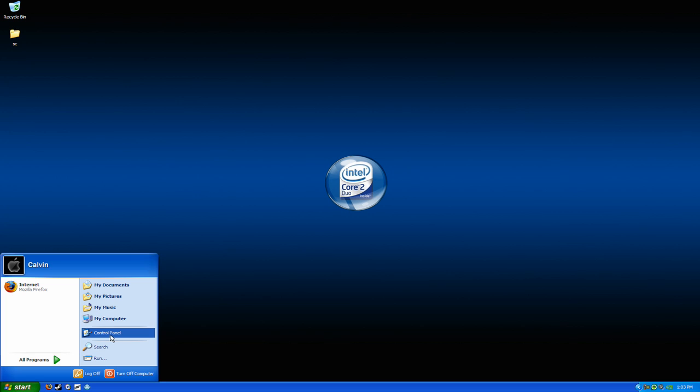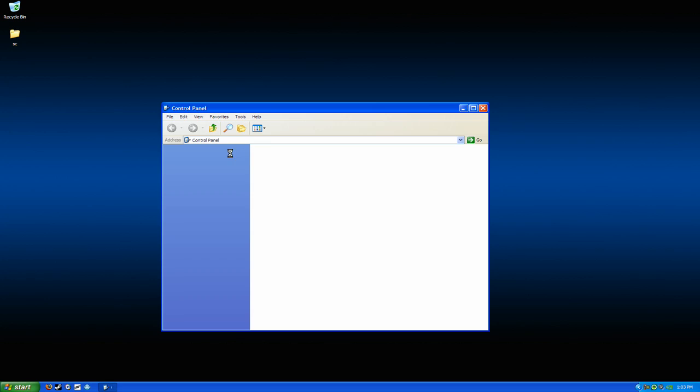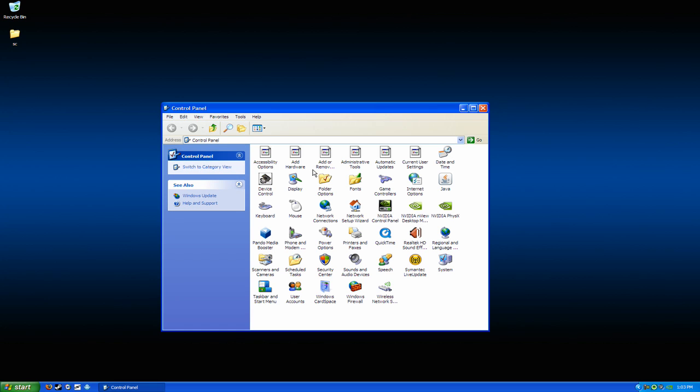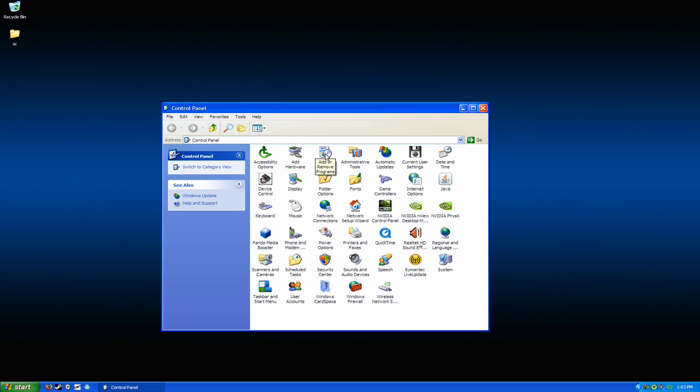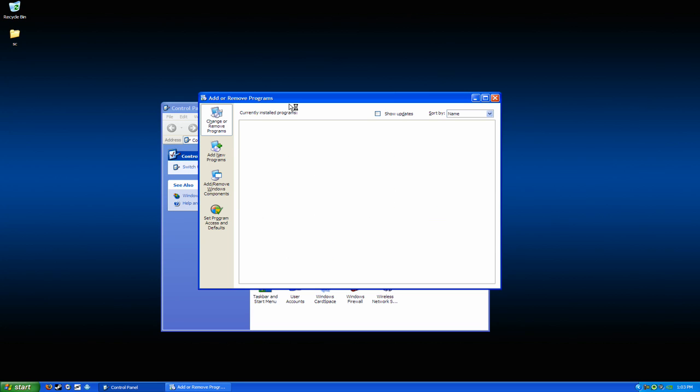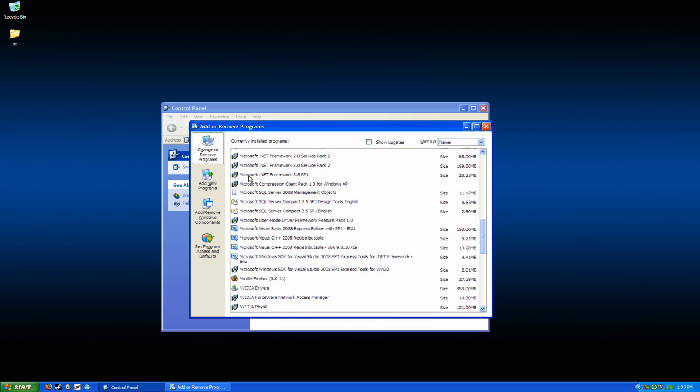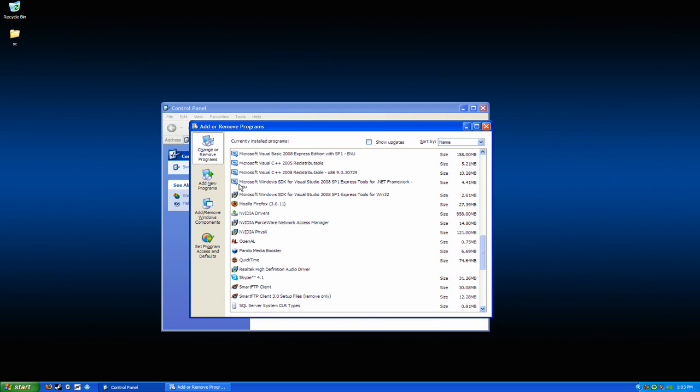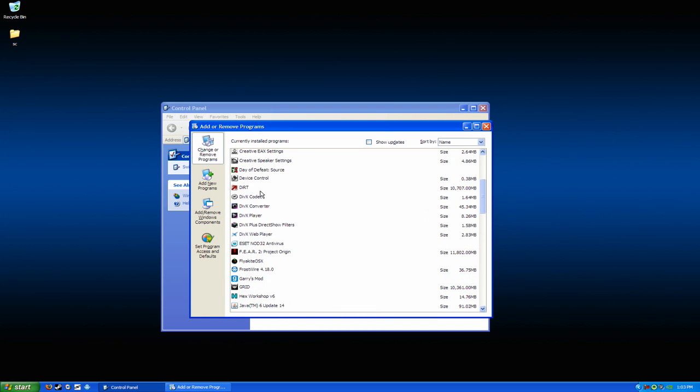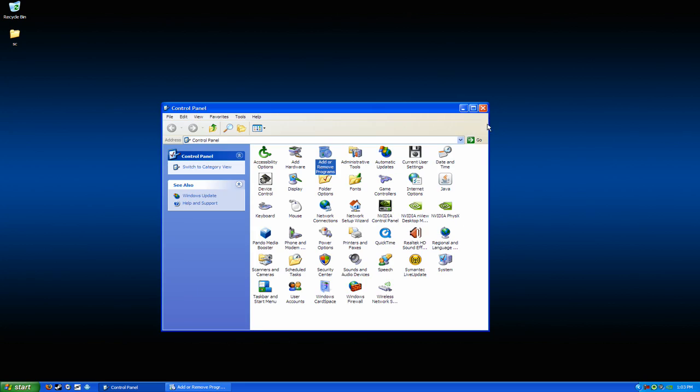First off, you'd want to go into your control panel, go into add or remove programs, and make sure you've already uninstalled it from this location. Usually, with most viruses or Trojans, this will not fully remove it.